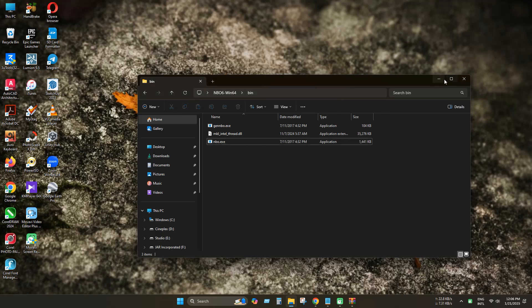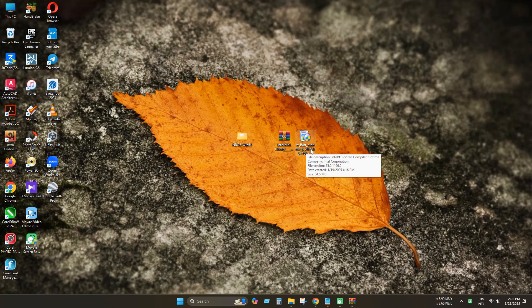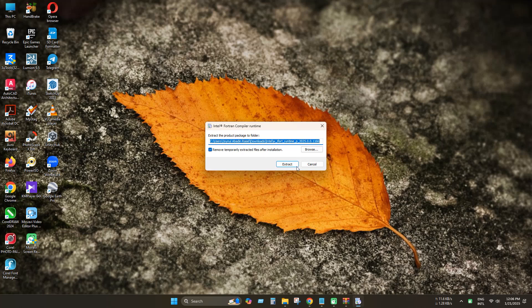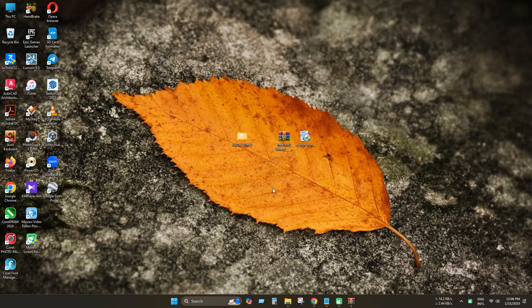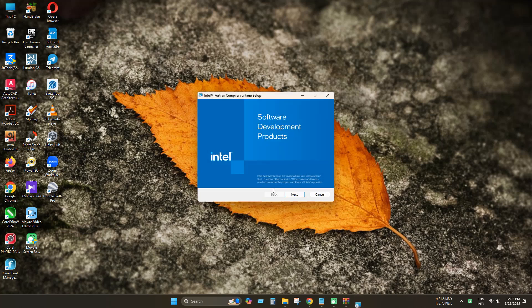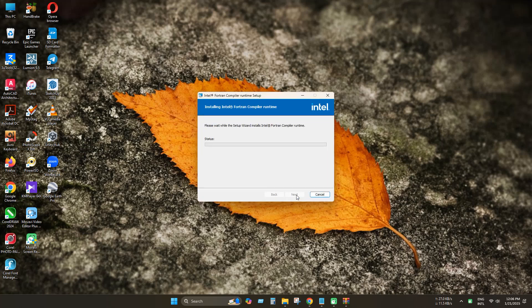I have already downloaded it. Now execute the installer. Click extract and install as usual. Wait until the program finishes installing.